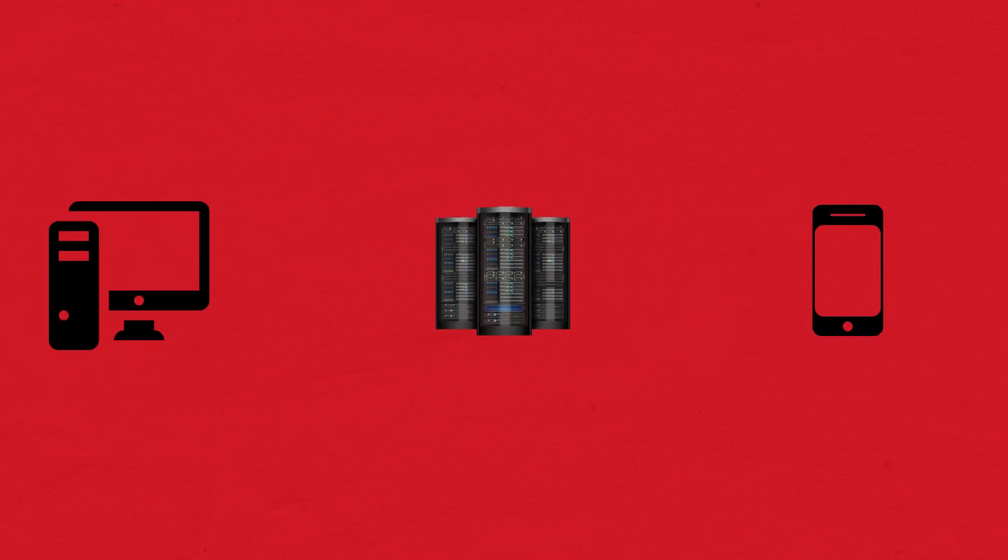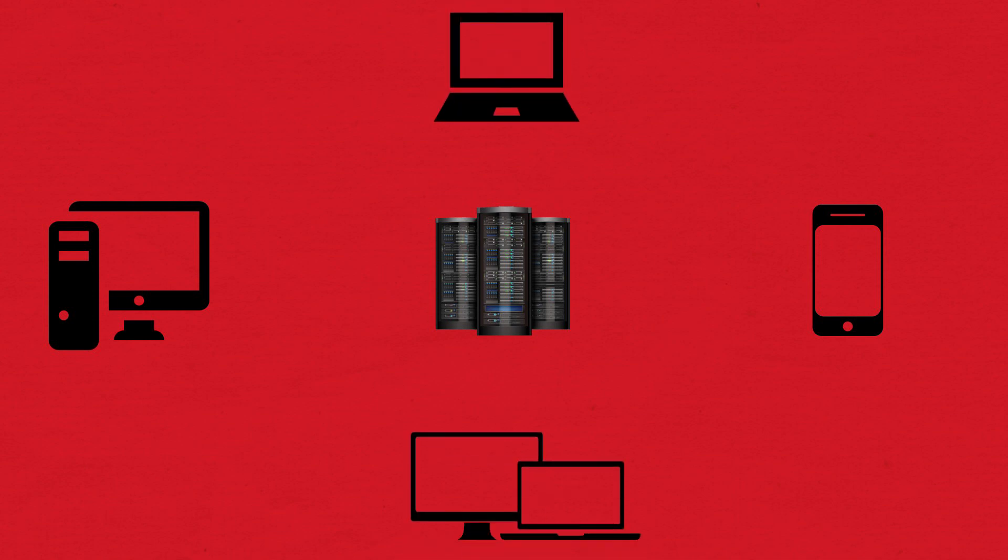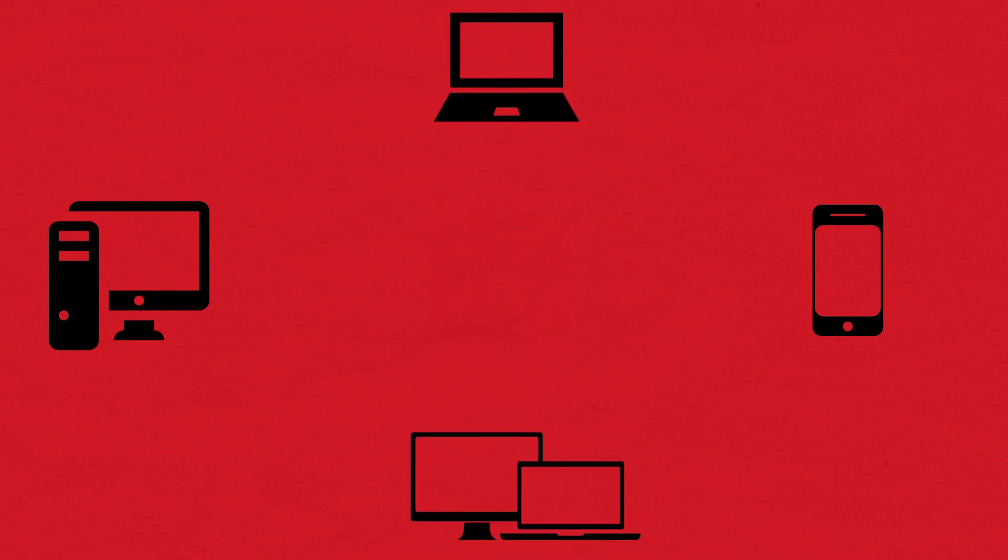A peer-to-peer network is created when two or more PCs are connected and share resources without going through a separate server computer.